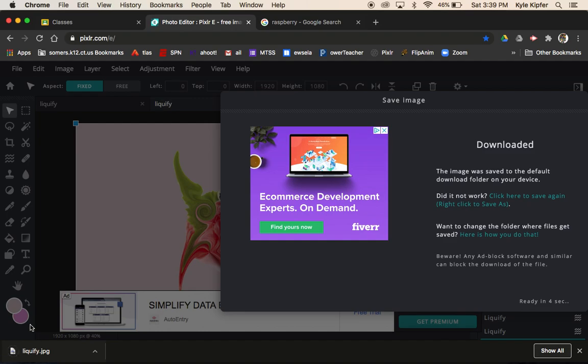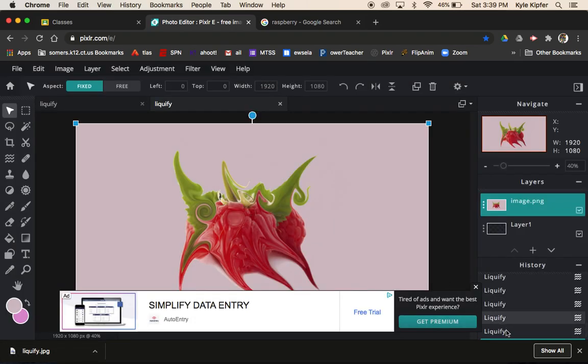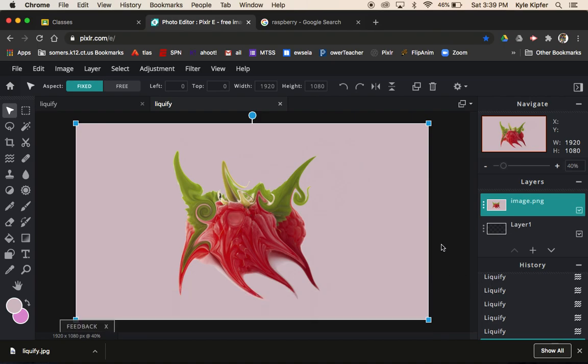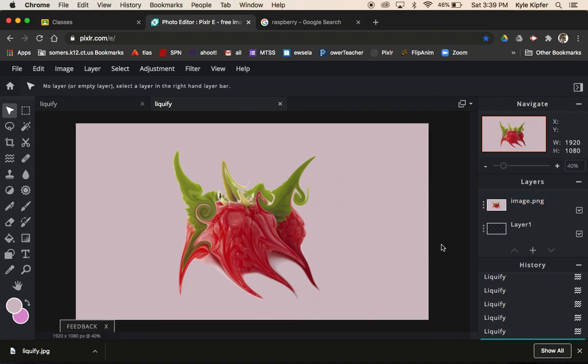Just need to make sure it gets into our Google Drives and then submit it on Google Classroom. That's it for today's lesson, guys. Hope you have fun with this tool and get creative with your own liquefying project.